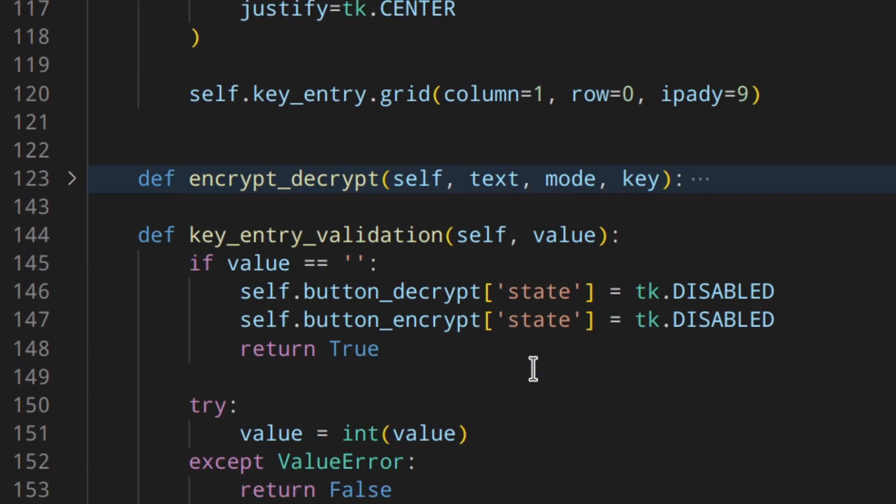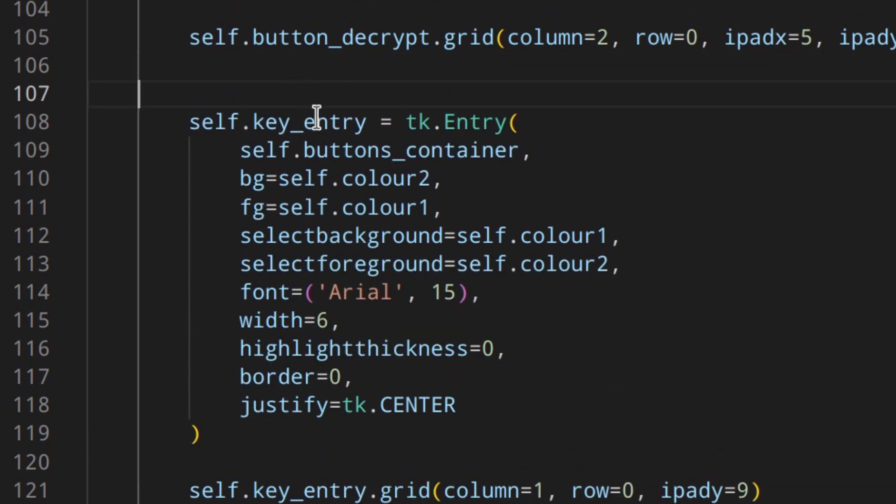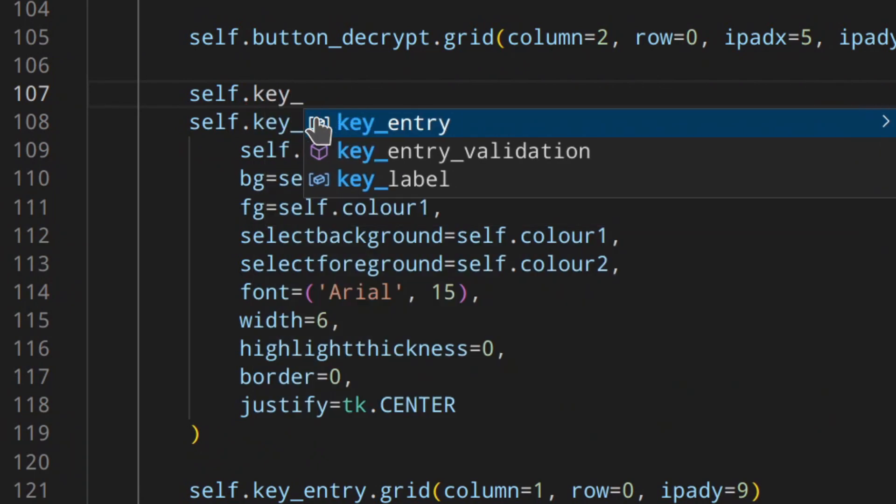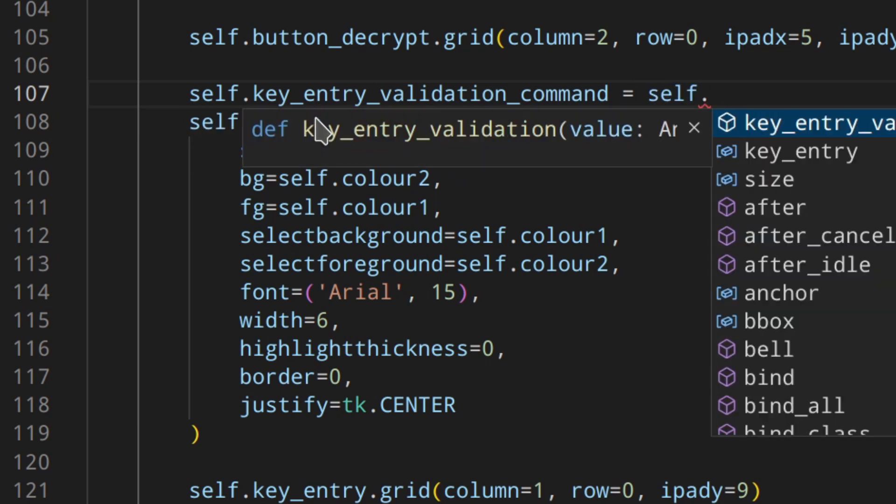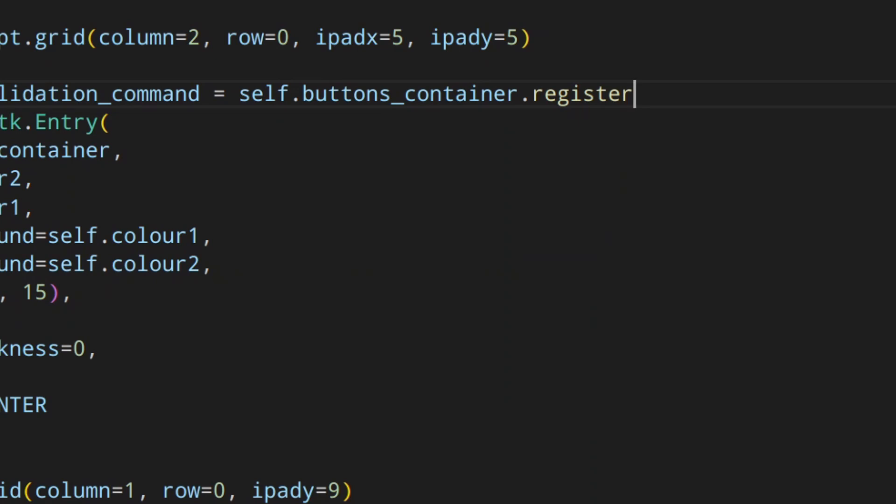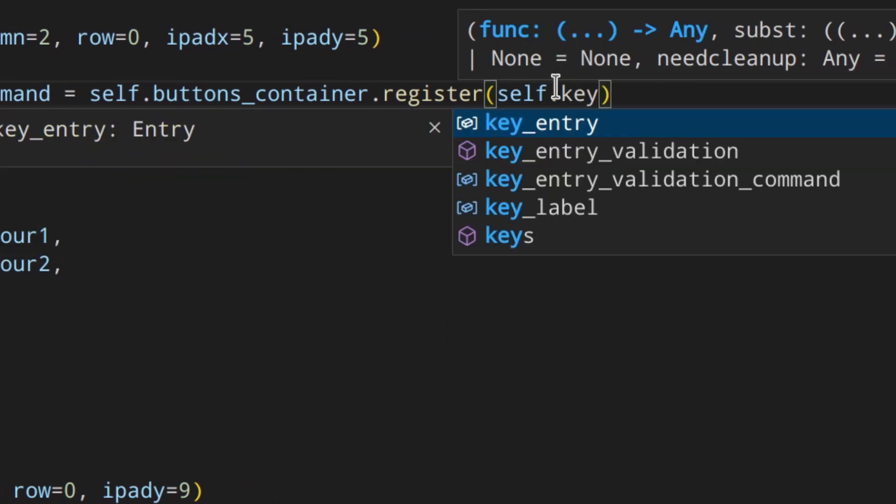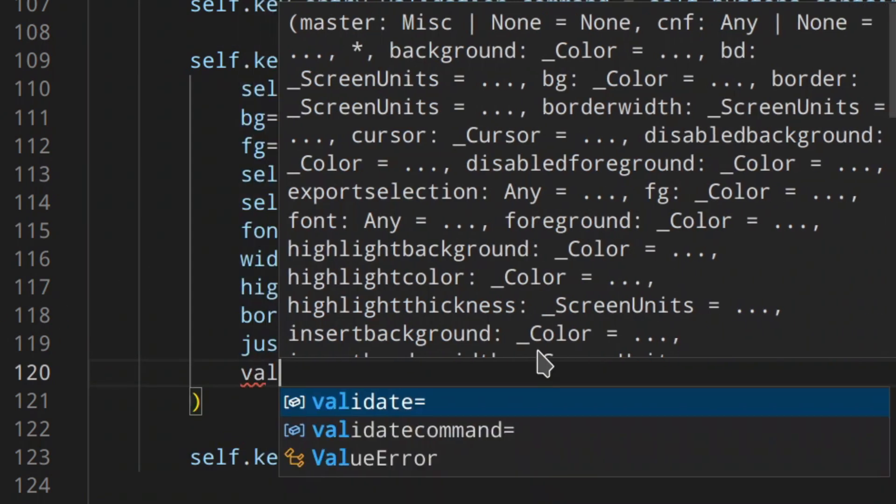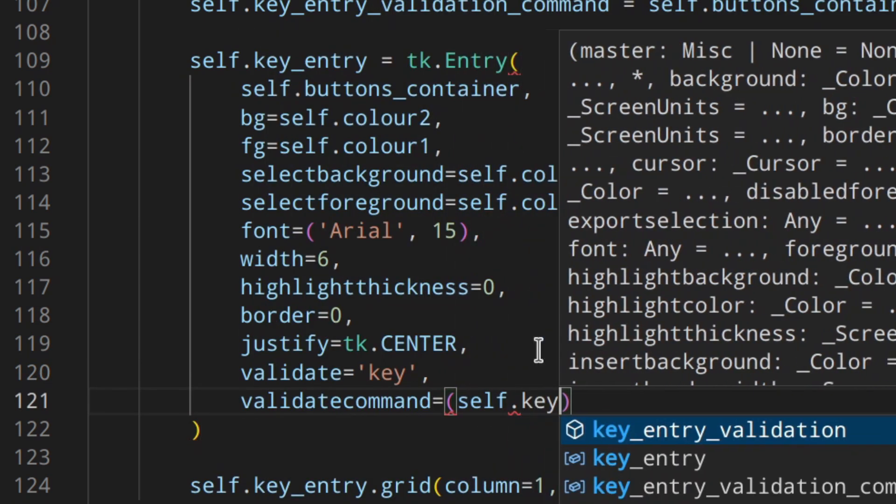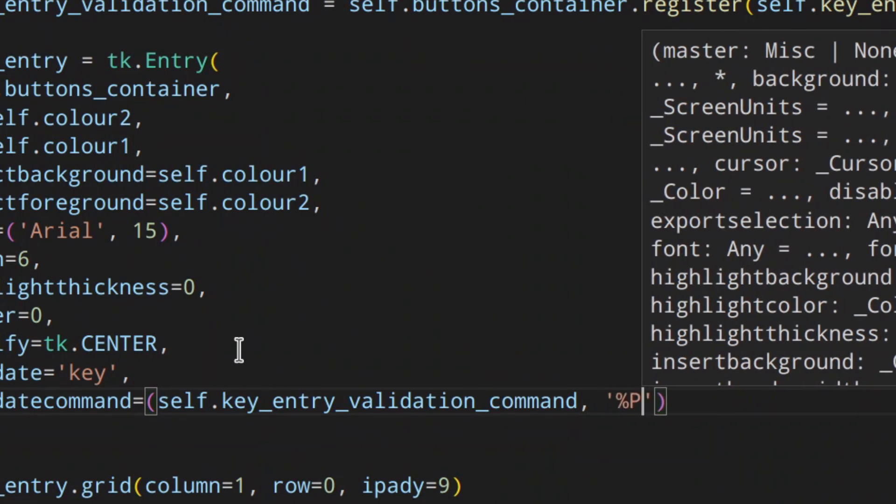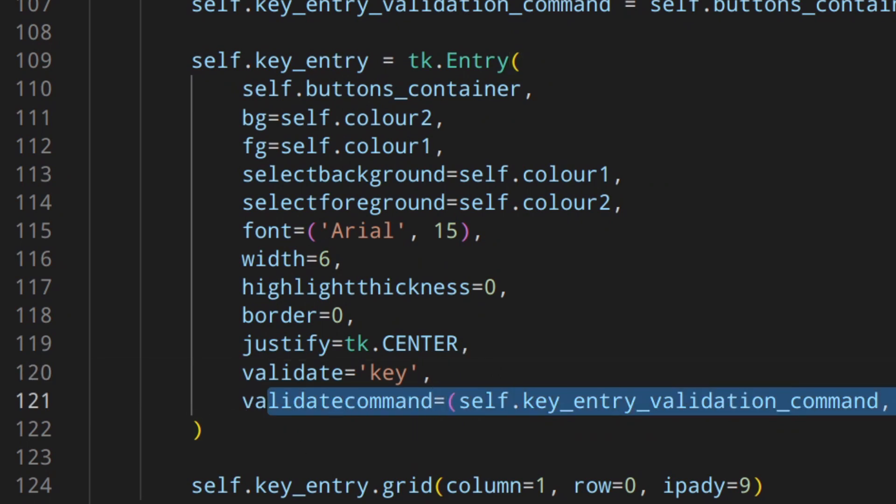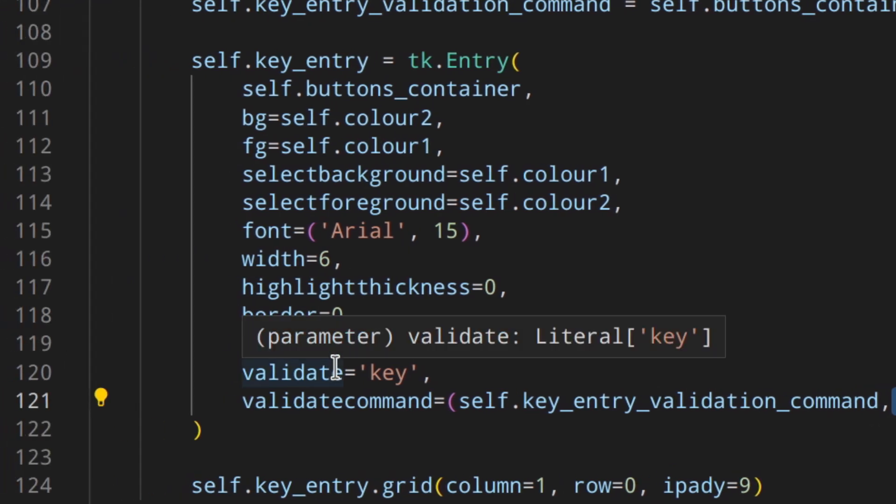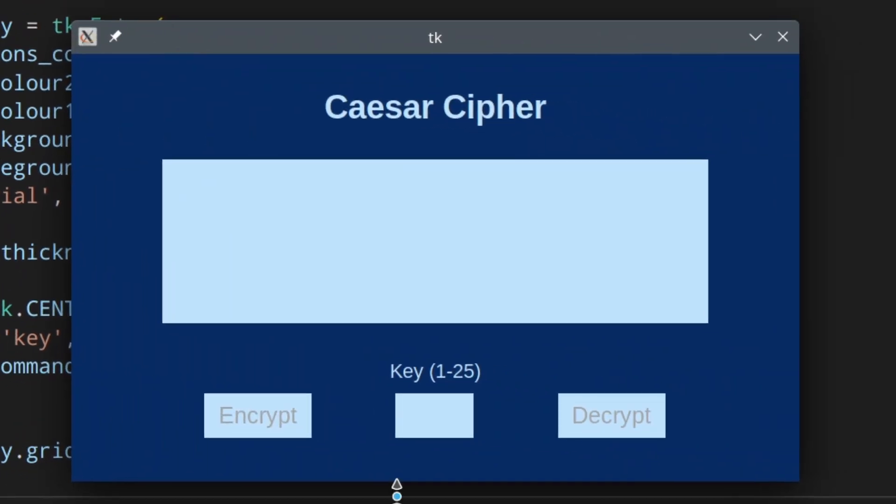So let's go here, we've got the key entry. So before the key entry, we're going to do something like self key entry validation command self button container register. I'm going to register it to its container, basically self key entry validation like this. Perfect. And then to actually make it work, we need to do something like here validate key, validation command and then P like this. So basically when we enter whatever in the entry, then this thing here is called. So if you use this code here, the value of the entry would have if you allow the change will be passed automatically to the key entry validation function as explained earlier. And in our case it'll be the value parameter of that function.